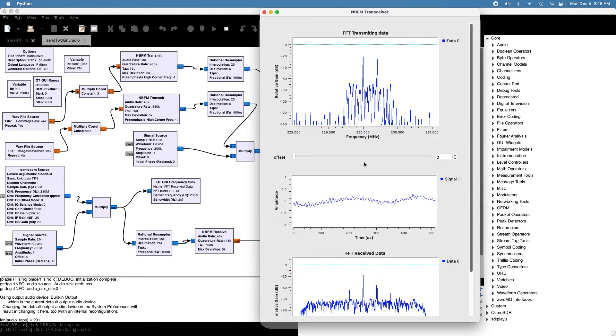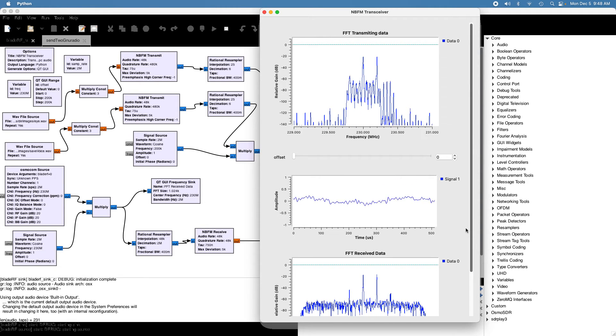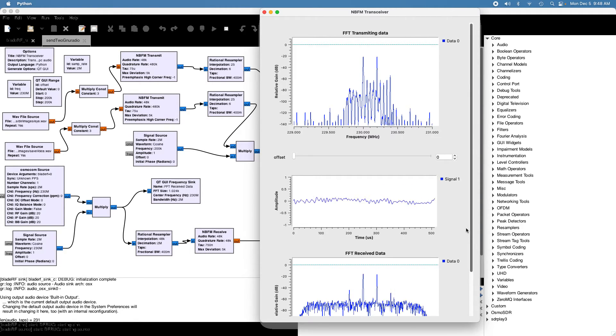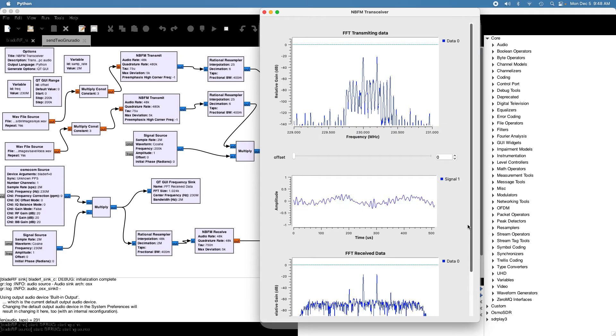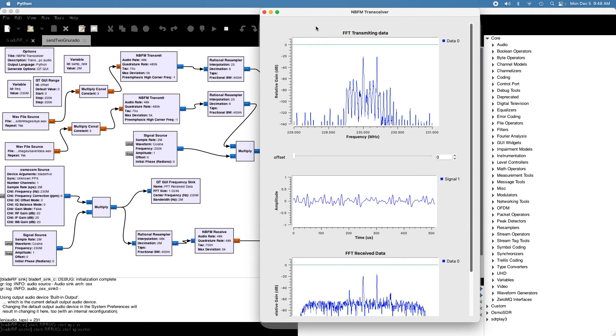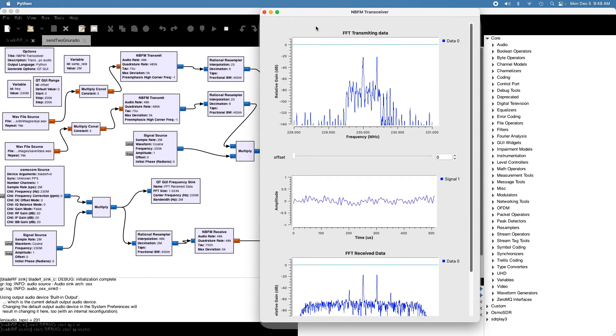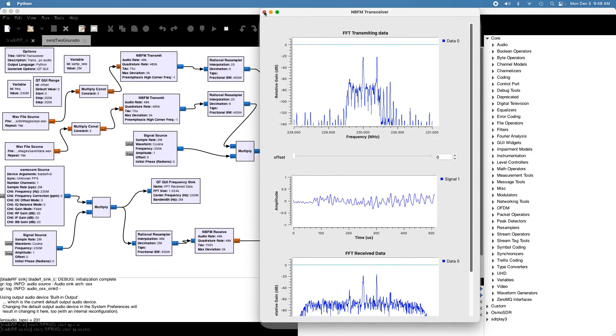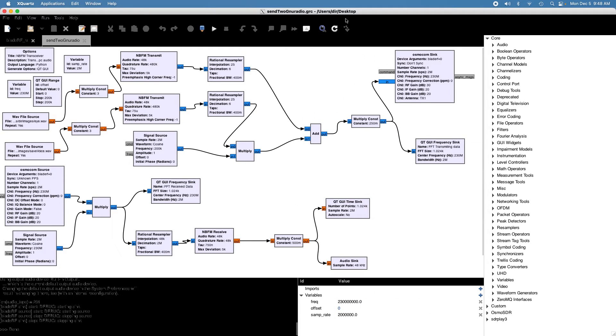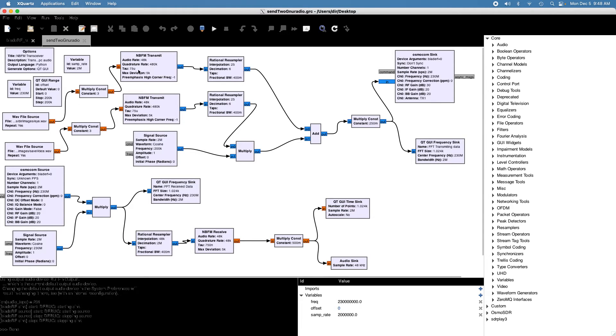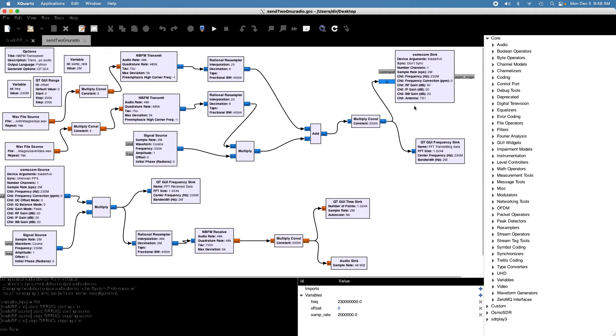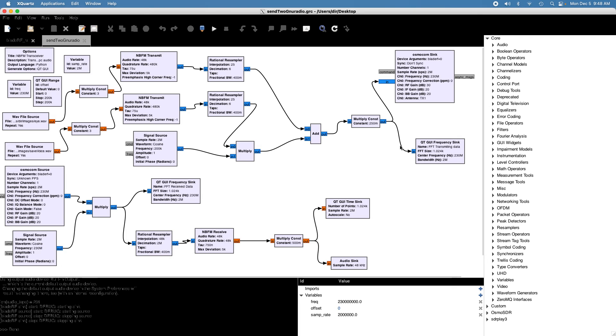I just put this toggle in so you can switch back and forth between the two channels. Basically, that's all there is to it. You just generate as many of these as you want and transmit them. In this case, it's all on the same device, but you can use different devices if you want. That's all there is to transmitting two or more streams using GNU Radio Companion.